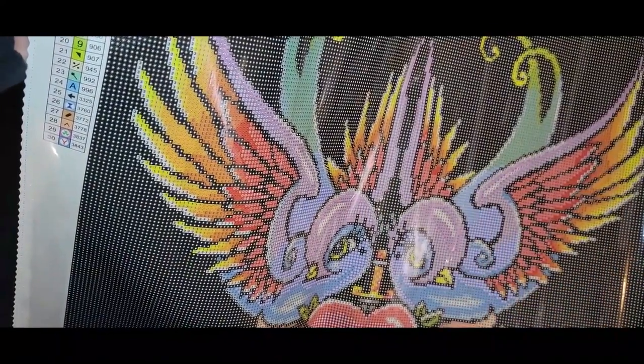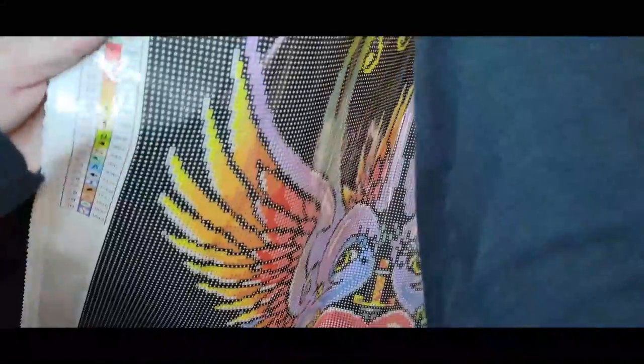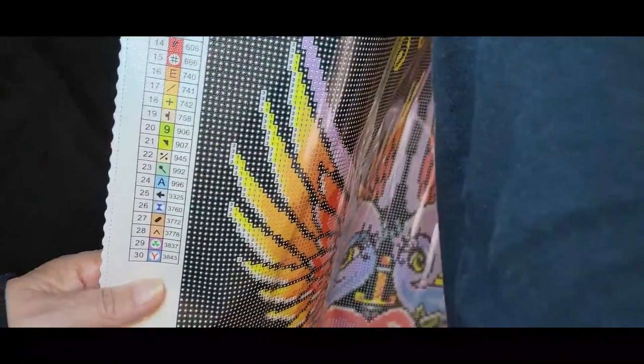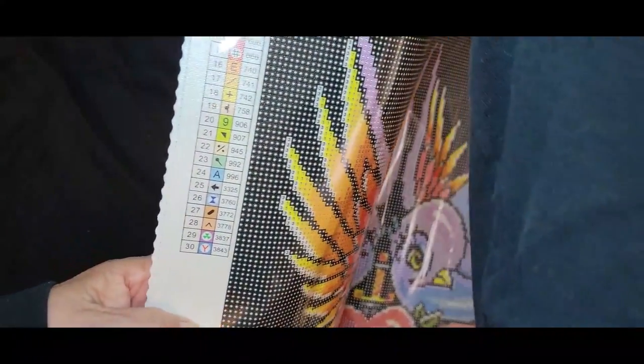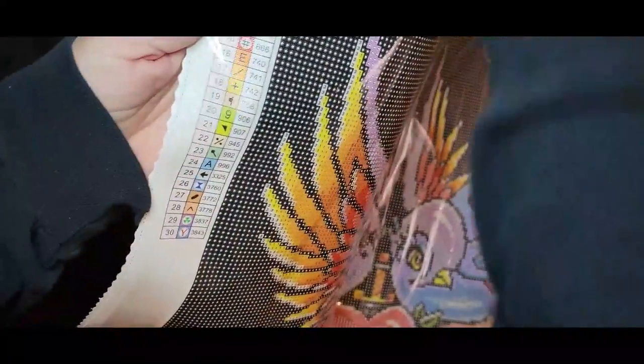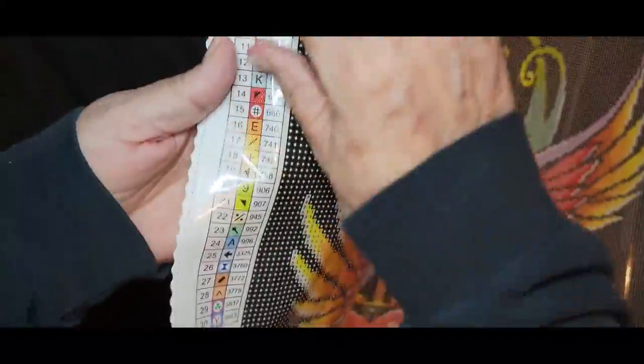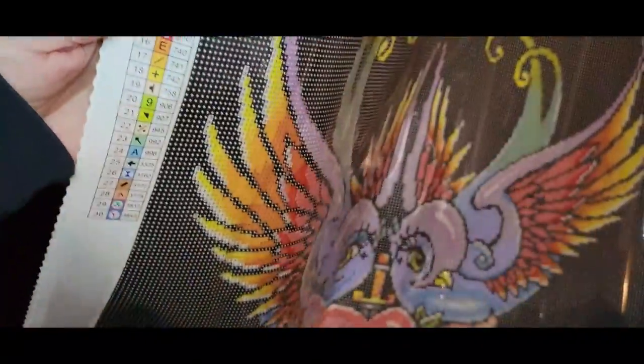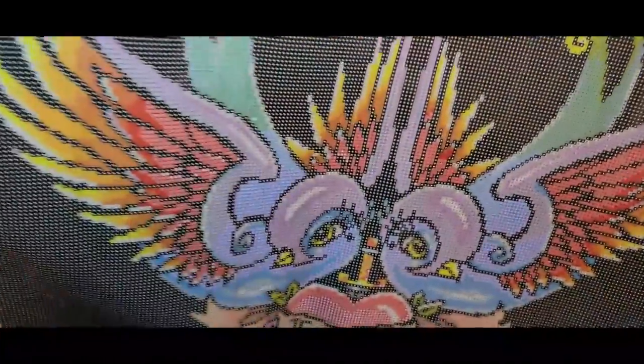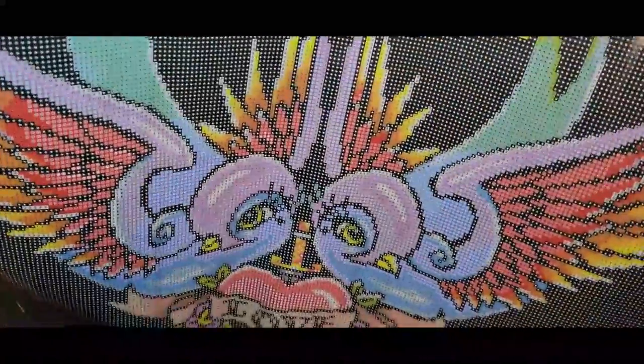We have a good clear schematic here. Clear symbols - doesn't look like there's going to be a problem with reading any of those symbols. We'll flip the canvas up here now so we can have a look at that.